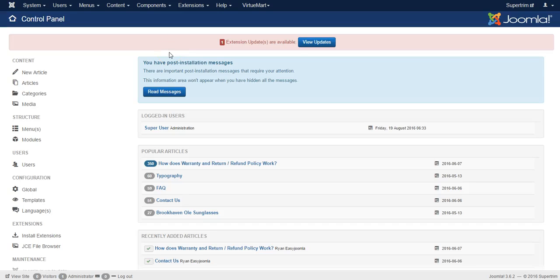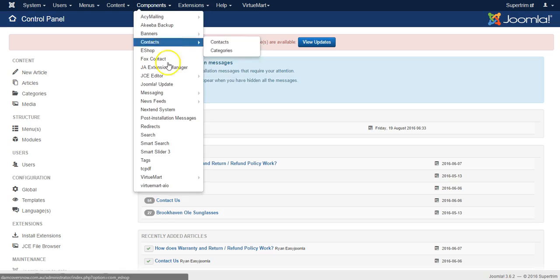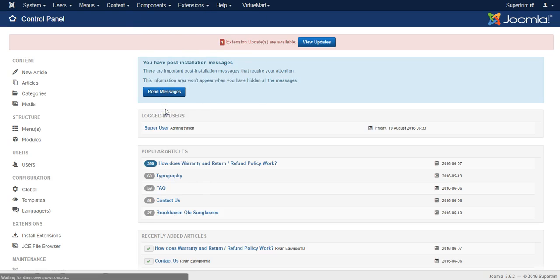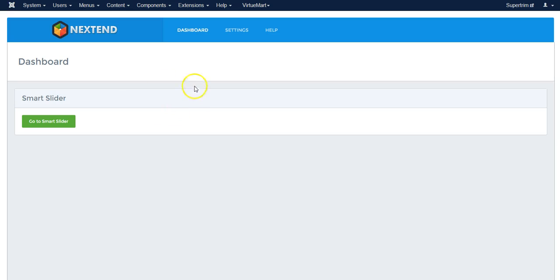Hi Hung, in this video I'm going to show you how to use the slideshow on the new website. Once you have logged in, go to Next End System and then go to the Smart Slider.